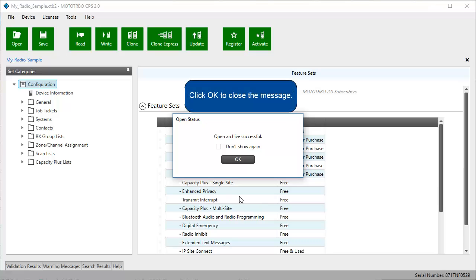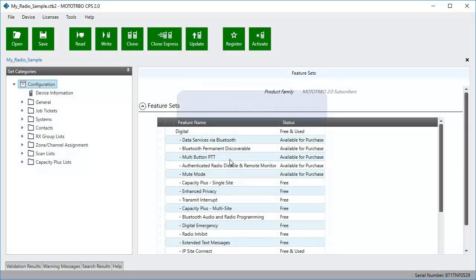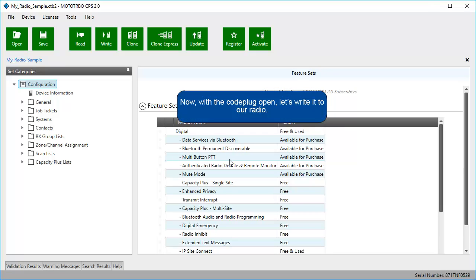Click OK to close the message. Now, with the code plug open, let's write it to our radio.